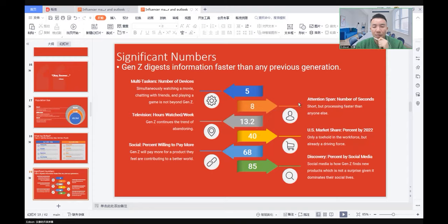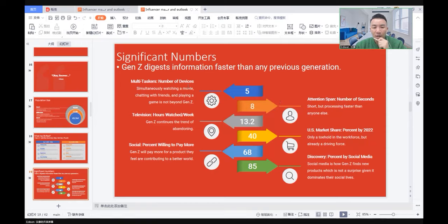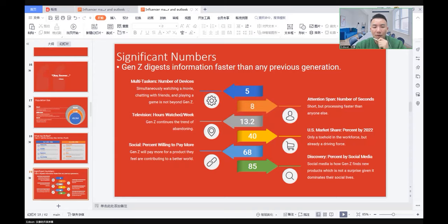Here are some interesting facts and significant numbers to describe Generation Z. They have more than five devices as multi-taskers: phone, tablet, computer, game machine, or even a VR machine.